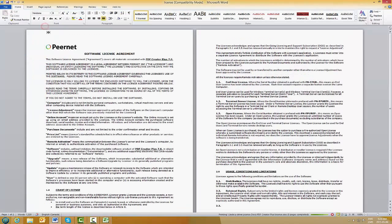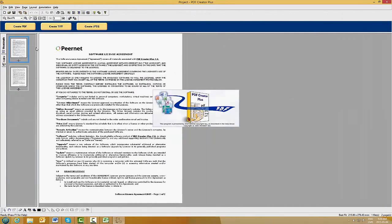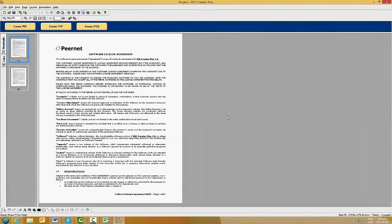Click Print, and this will open up the PDF Creator Plus project window. In here you can choose to create a PDF, a TIFF, or a JPEG. For this example we are creating a PDF.